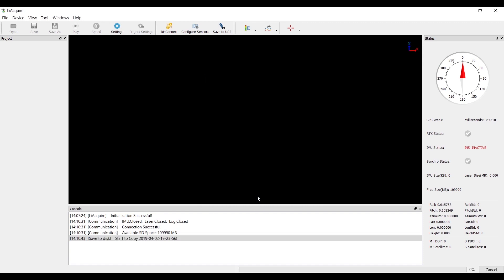The transfer will start. Note the green status bar on the bottom of the screen indicating progress right into USB Drive.